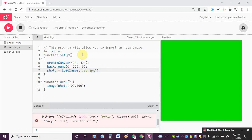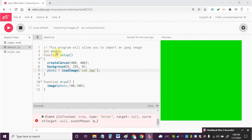First thing I need to do in P5 in order to import an image is I'm going to create a variable using a let statement. It's let space photo, and it doesn't have to be photo, could be a different name if you want, could be image or whatever. I'm going to use the variable name called photo.